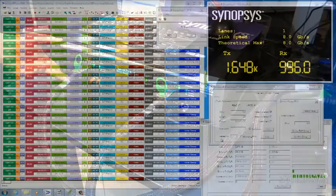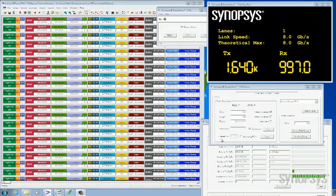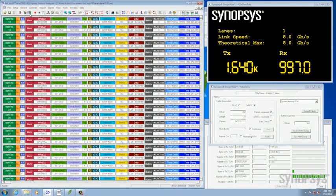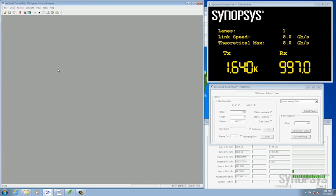So let's shift to the screen now. What we have here is nothing's going on at the moment so the numbers are quite low. Let's go ahead and start our LeCroy analyzer.